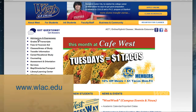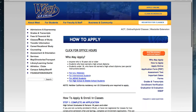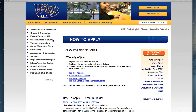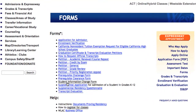Click on Admissions and Expressway. On the right hand side, click on Forms. Then you will download the Student Information Change form by clicking the link in the list.